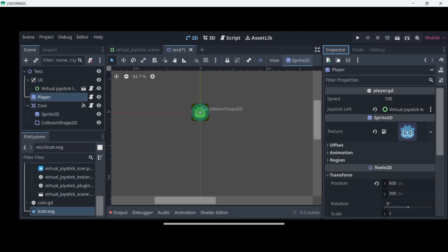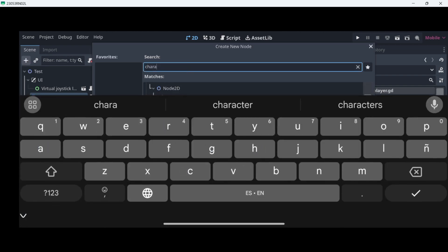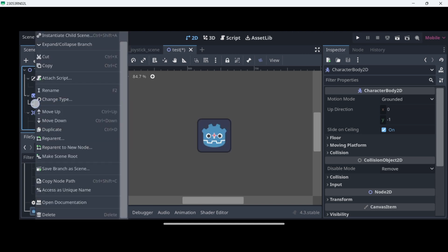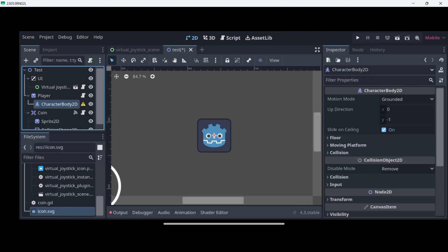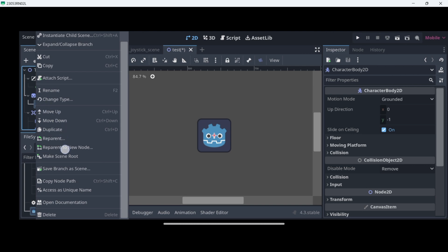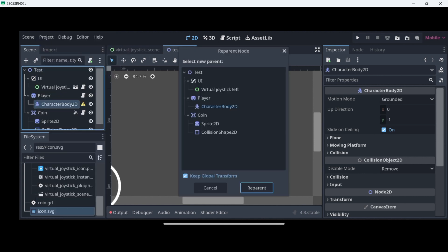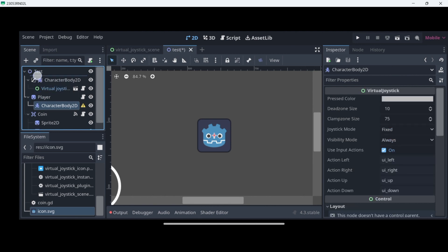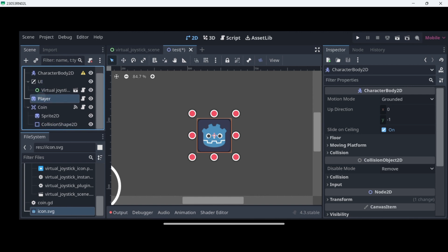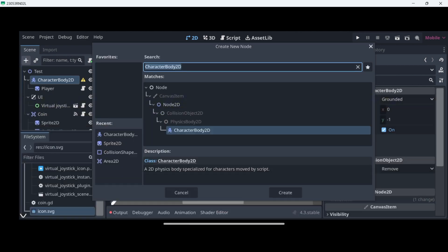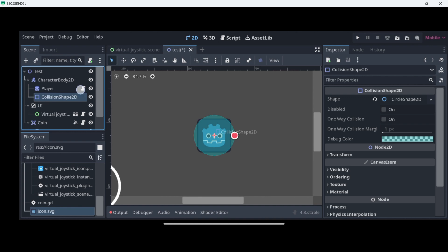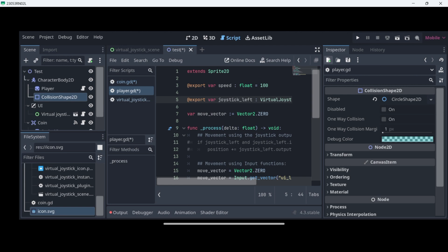Our player is just a sprite right now, so it's not going to be able to detect collisions. Instead what I want to do is add inside of it a CharacterBody2D node. Then I want to select it — hold down on the icon itself — go to Reparent, and select your player. Actually, first drag it outside of the player, then drag and drop the player sprite inside of it. Also add a corresponding collision shape as we did with the coin. Now this script is attached to the sprite, but I want to attach it to the CharacterBody2D.